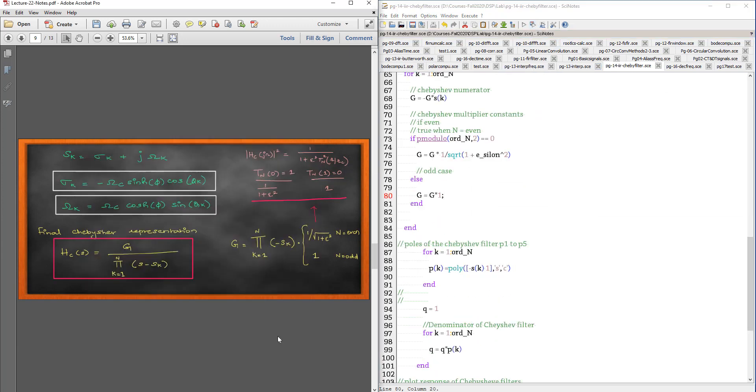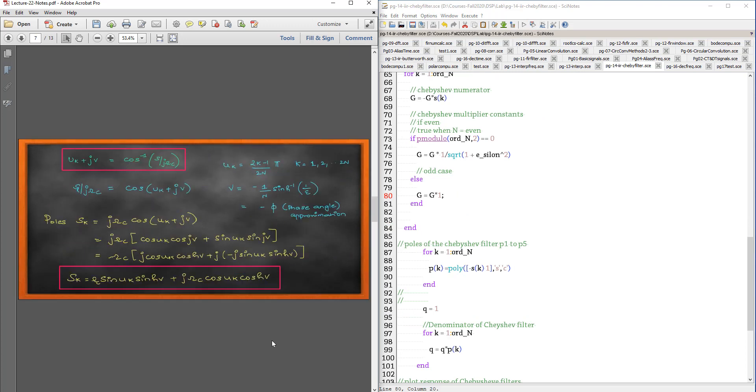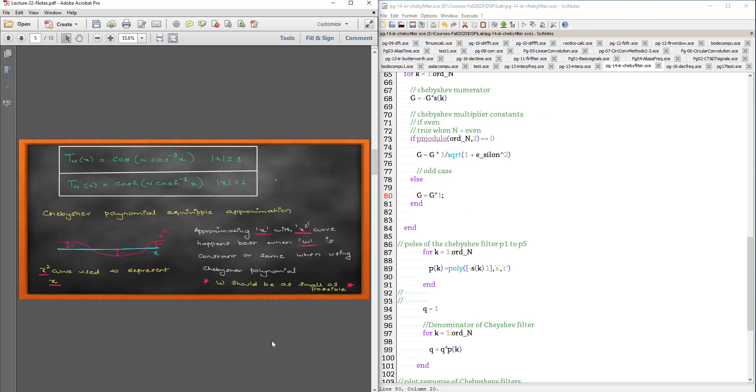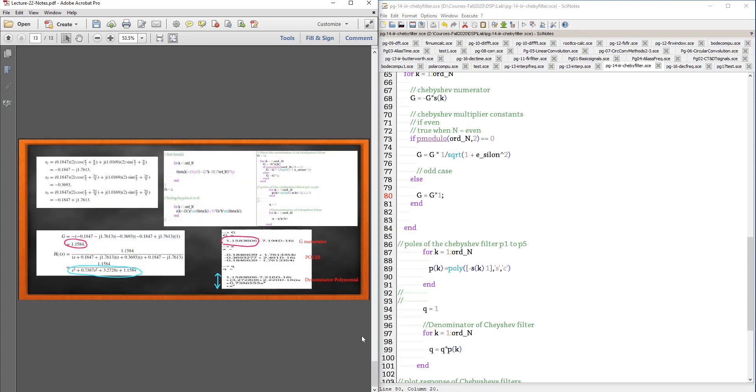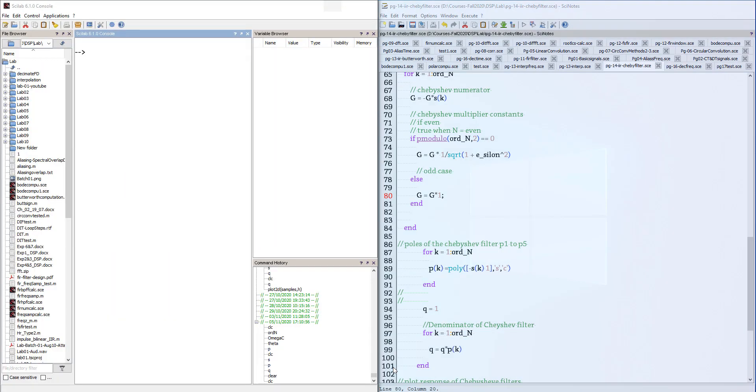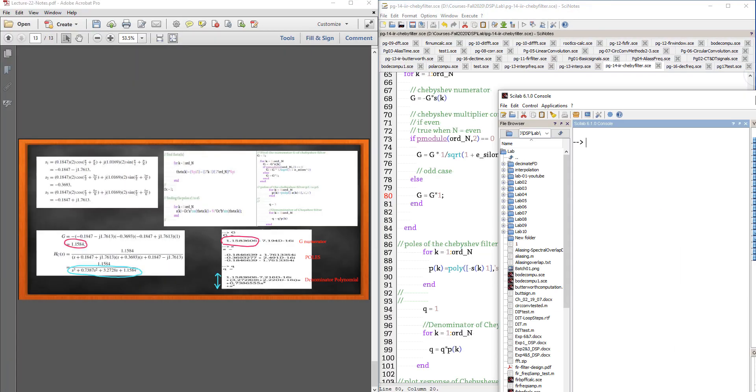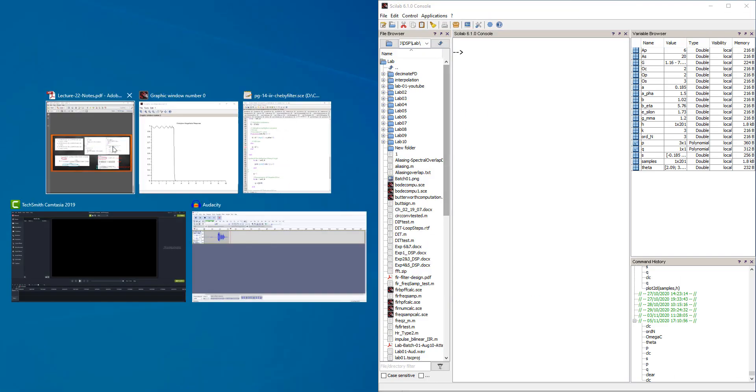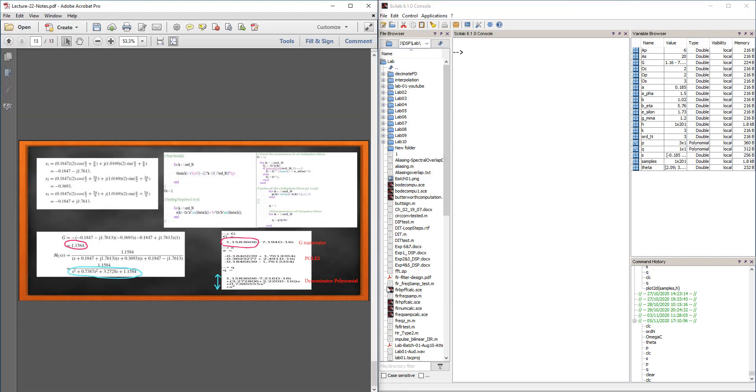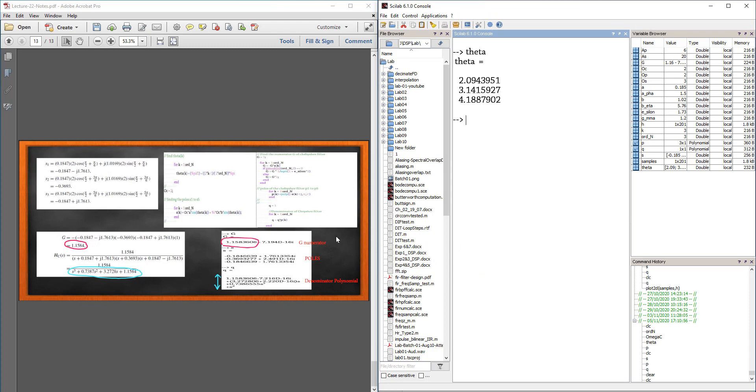Let me just run this program. I will go to the last slide to show you the matching answers. Let me come to the Scilab command window. I will show you the theta. Theta is these values I get.